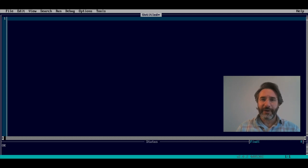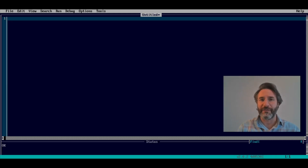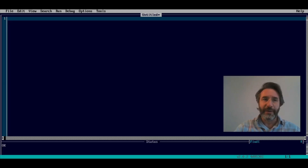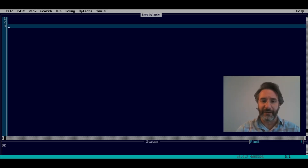Let's talk about functions now. In the previous video we discussed built-in functions already available in BASIC. Here we want to define our own functions — meaning one operation or a set of operations applied to an input to produce an output. Let's make this very concrete with an example.